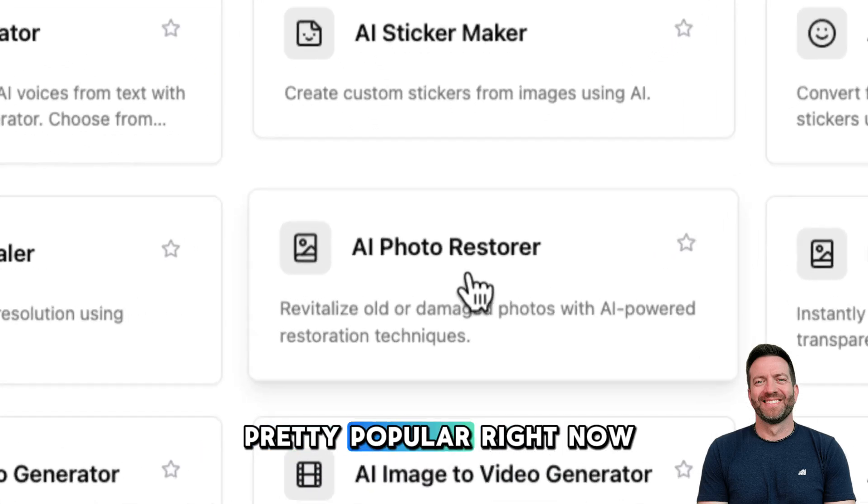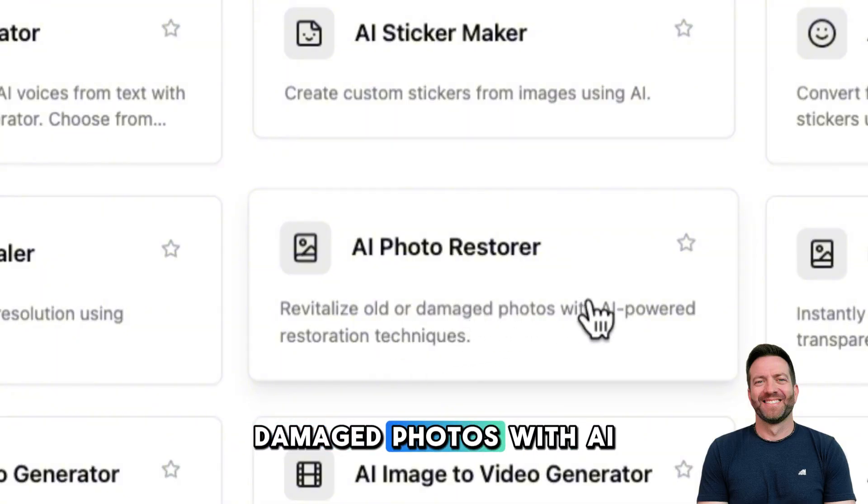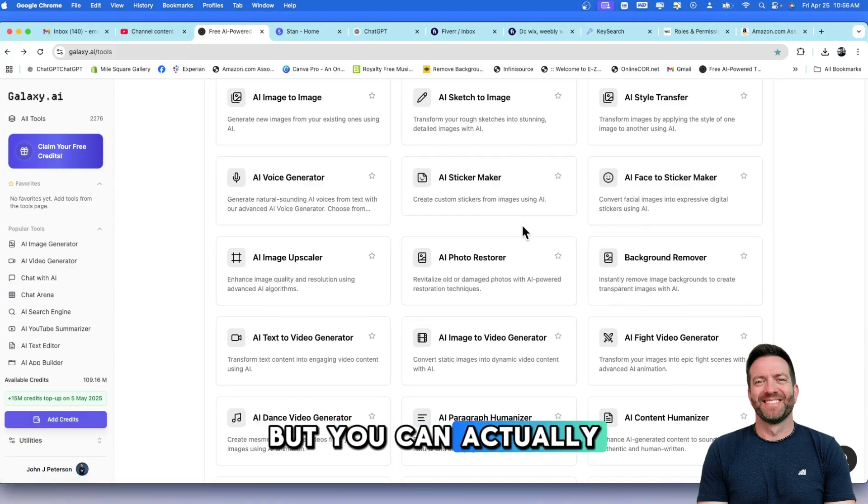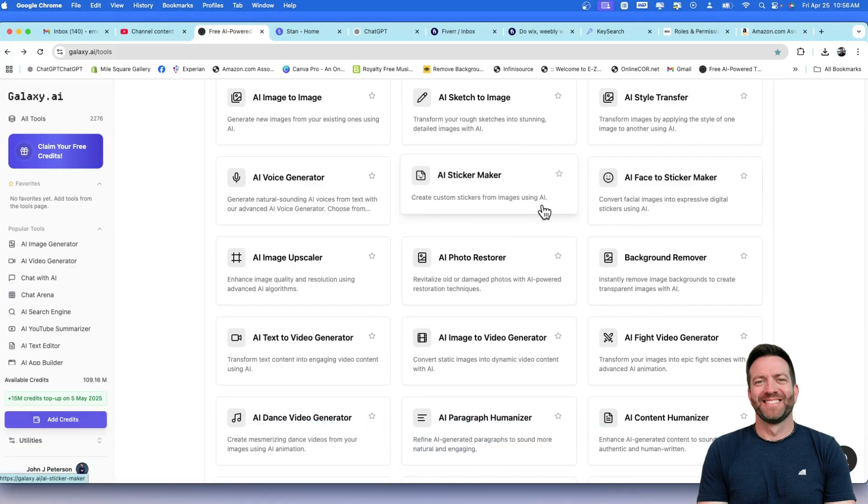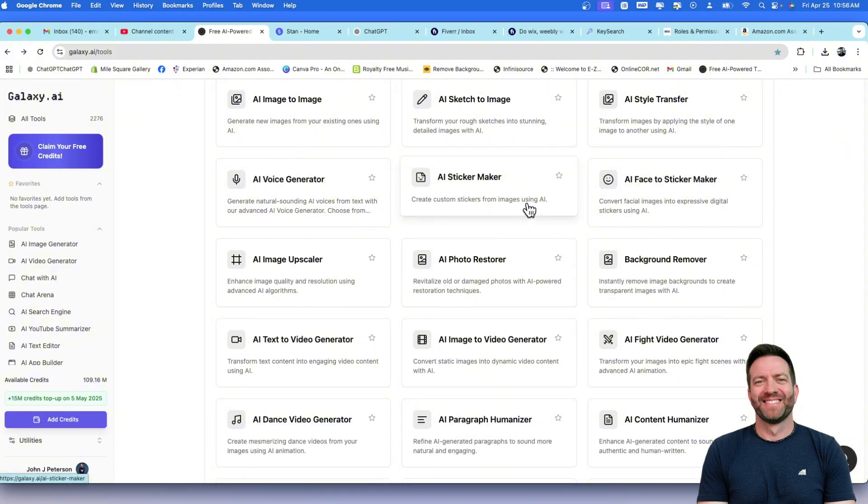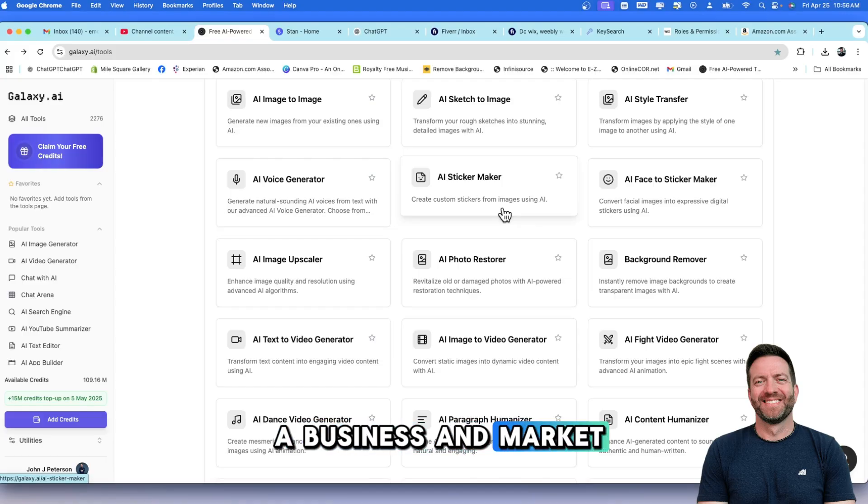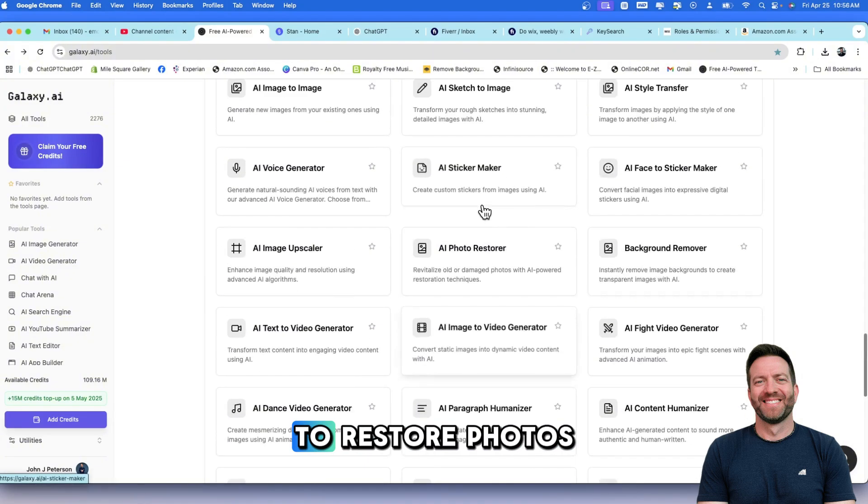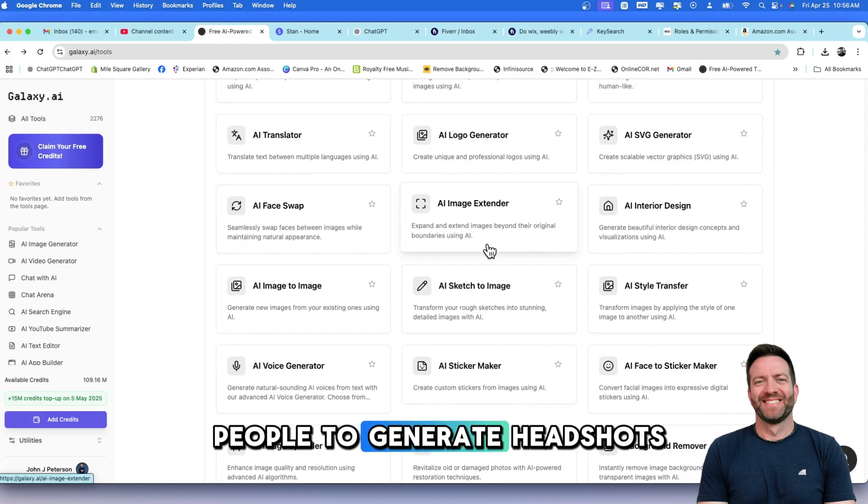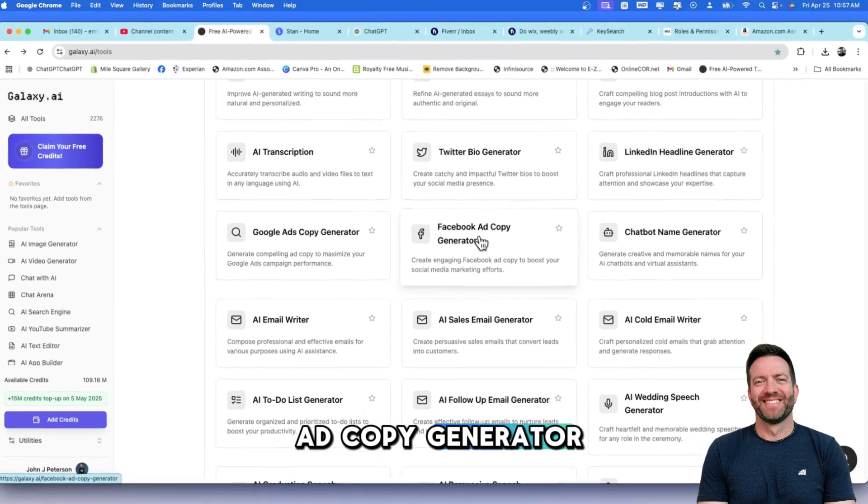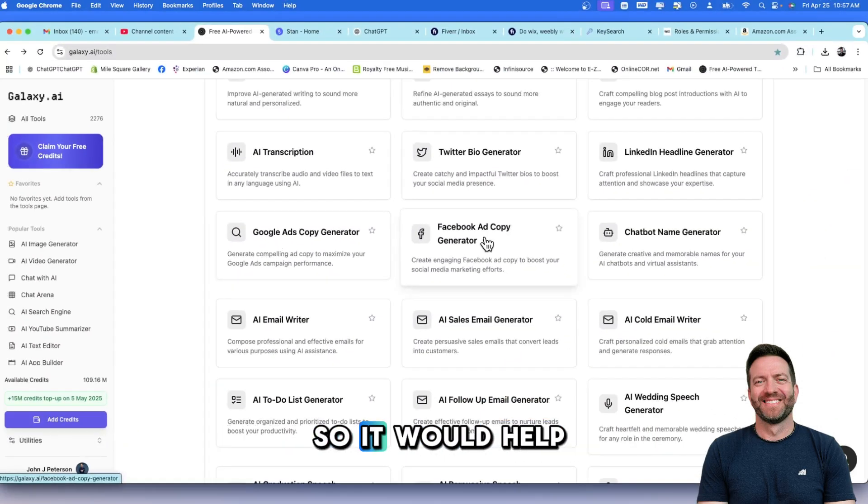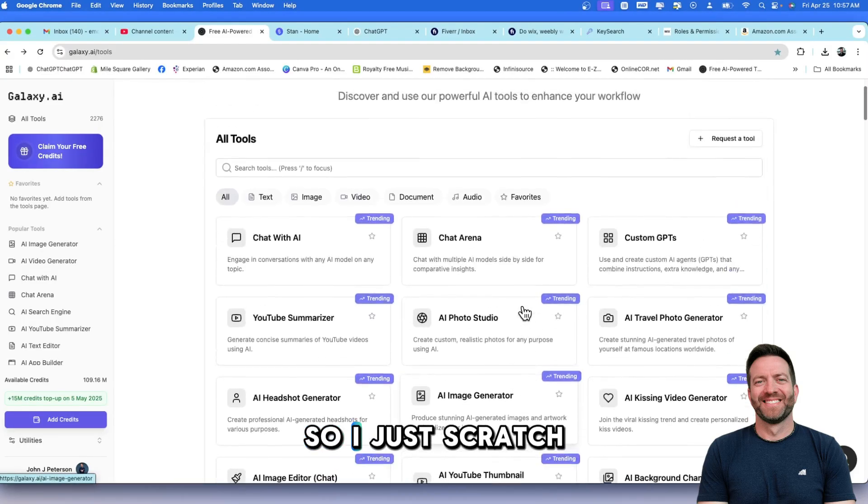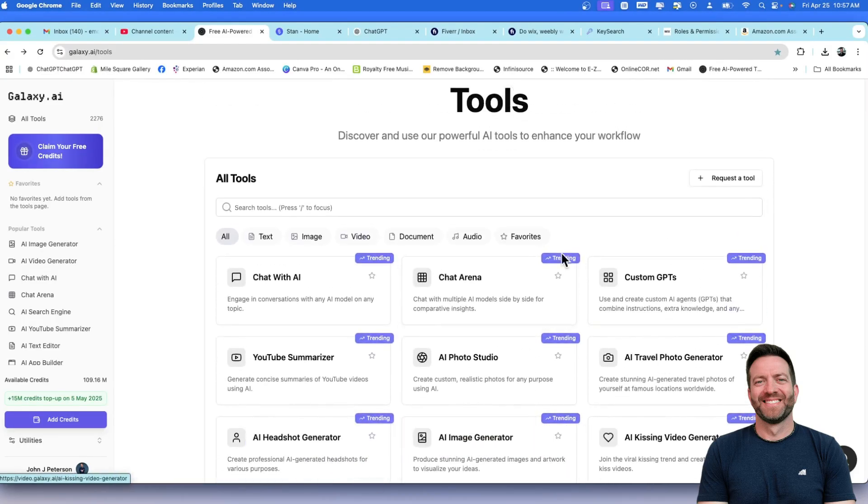This one is pretty popular right now. It revitalizes older damaged photos with AI-powered restoration techniques. Nothing for nothing, but you can actually start a business with Galaxy.ai and charge for these services because a lot of people do not know how to use technology and especially AI. There is a learning curve to use some of the software. So you can start a business and market yourself with these specific services and then charge a premium to do it. To restore photos, to create videos for people, to generate headshots. Look at this. Facebook ad copy generator. Google ads copy generator. So, it would help you post ads. Sales email generator. I just scratched the surface even with these trending apps.